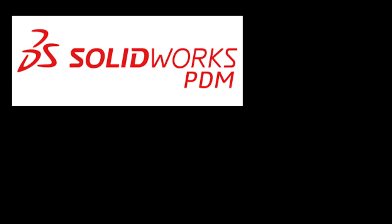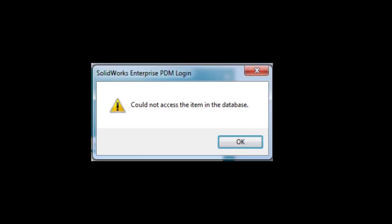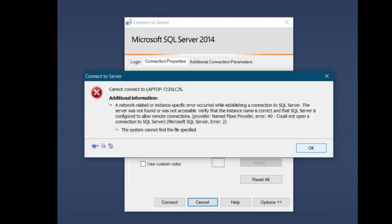Hello everyone. In this video, we'll see how to clear the error 'could not access the item in the database.' You may also get Error 40 and Error 2 while opening SQL Server sometimes.